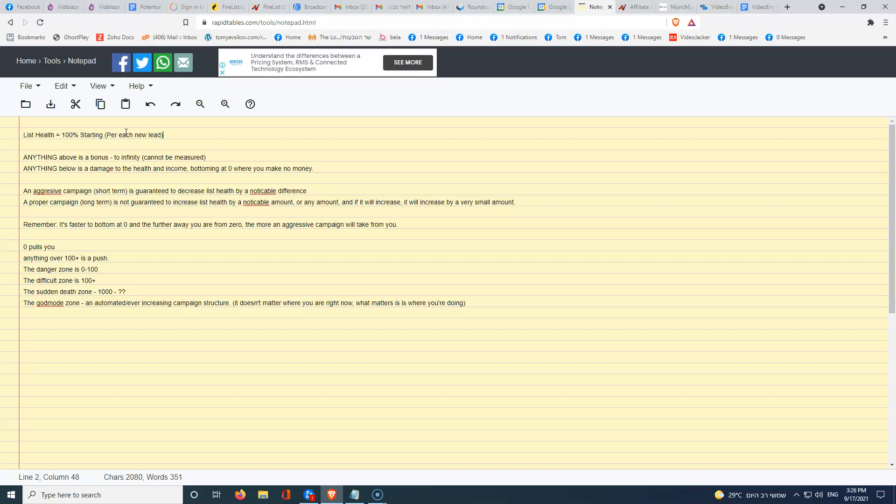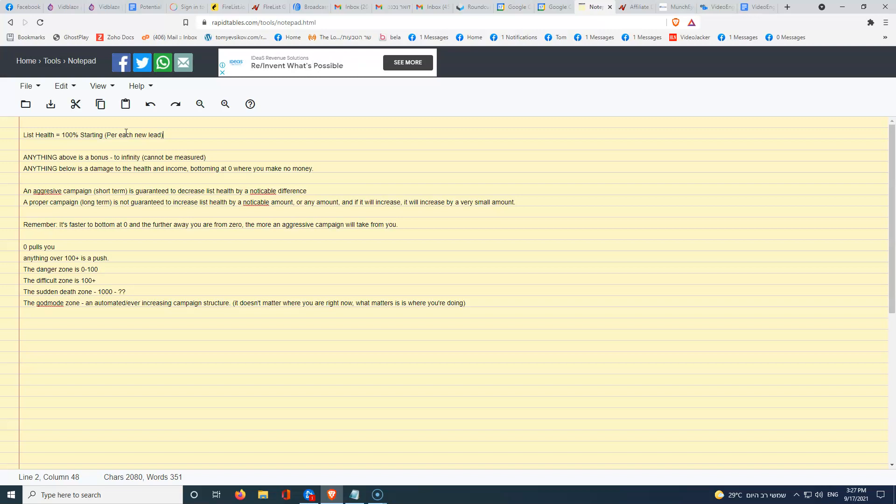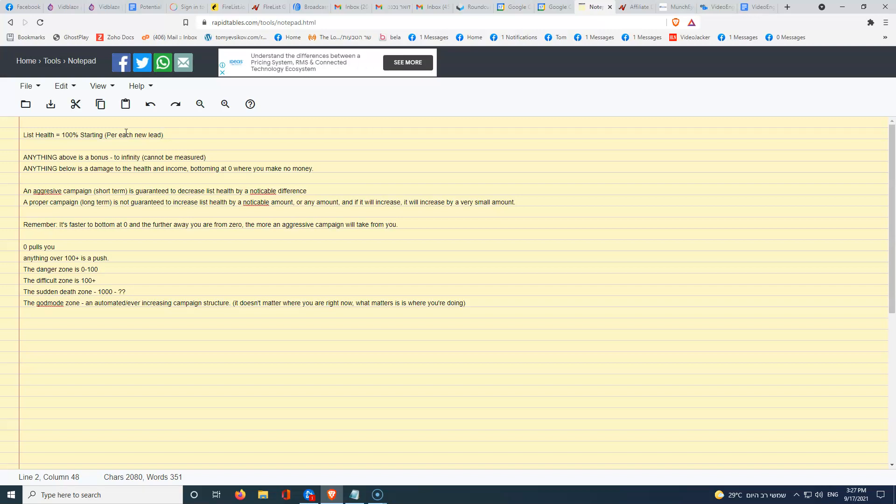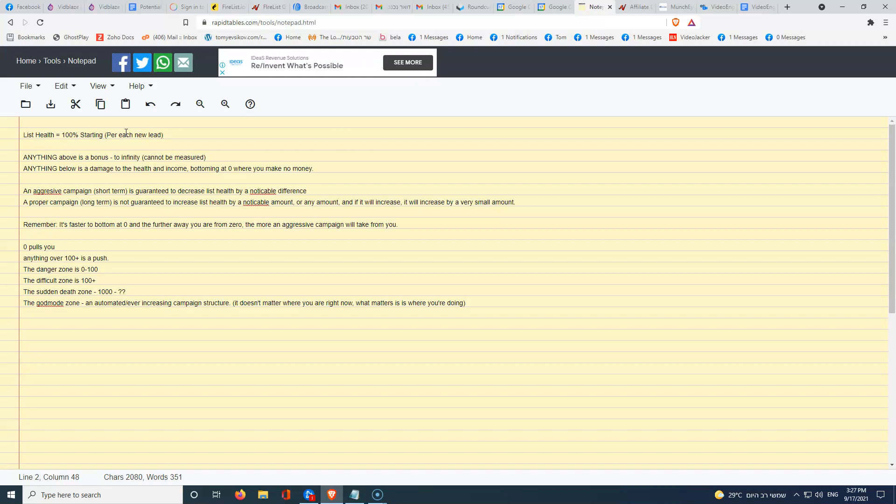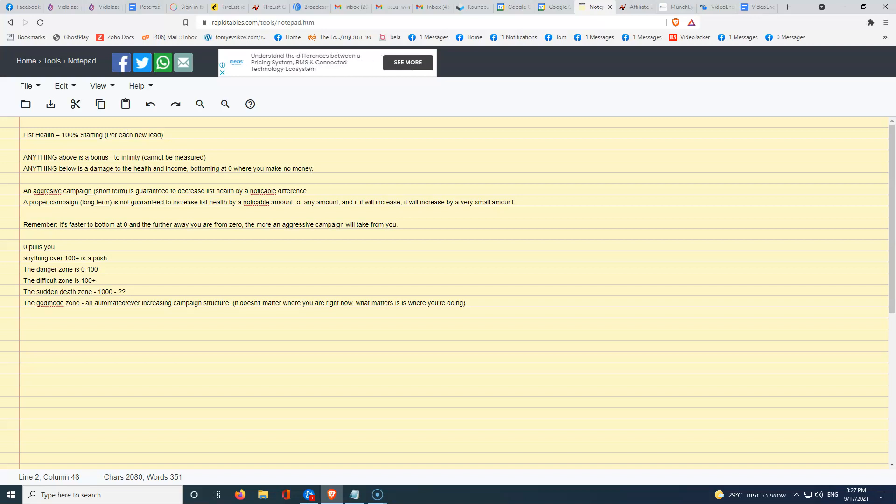Now, anything above that 100% all the way to infinity because it cannot be measured is a bonus. Why can I say it cannot be measured? Because we cannot measure how far and what is the lifetime customer value of someone who is in love with you or someone who is a raving fan, someone who opens every email, someone who is a really good subscriber. We don't know and we also don't know how far it can go. As long as I make my list health higher as much as I can, I can go anywhere.